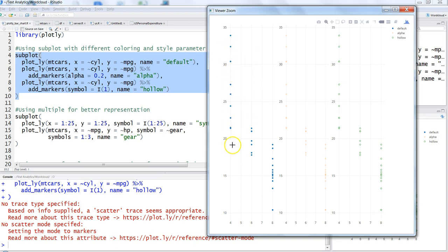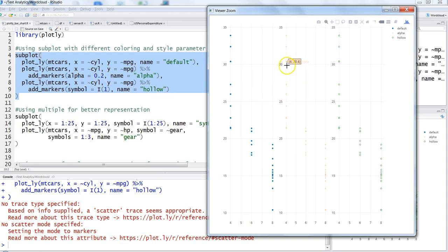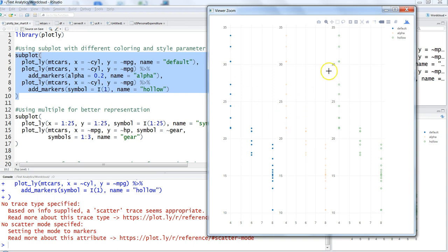Here we have the default values if we are not specifying any marker - that is our default representation. After this we have specified alpha equals 0.2, so you can see the color and opacity level have been changed. Finally, in the last chart we're specifying symbol as the first symbol which is a hollow circle.